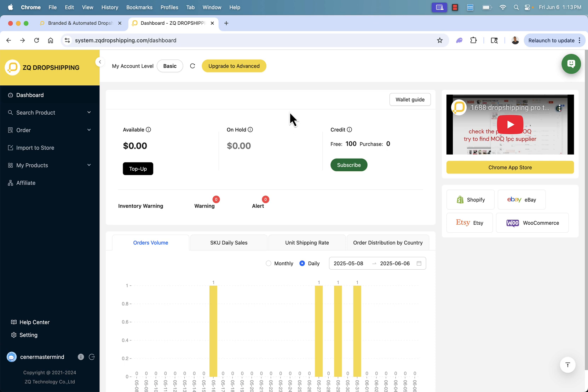There are a bunch of things we're going to see over here, for example, our top up and our available spend in this section, our inventory warnings. This could be if things are getting low on stock or out of stock. We see all these right over here.